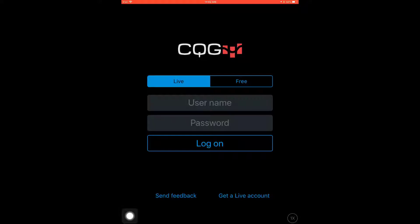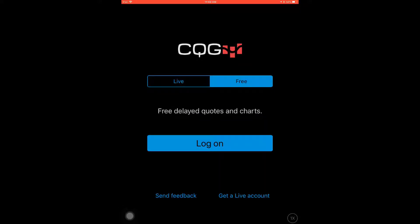For users looking to demo the app, CQG makes this very simple. Unlike CQG Desktop, demo users are not required to create an account. Just click on the Free tab and log in.